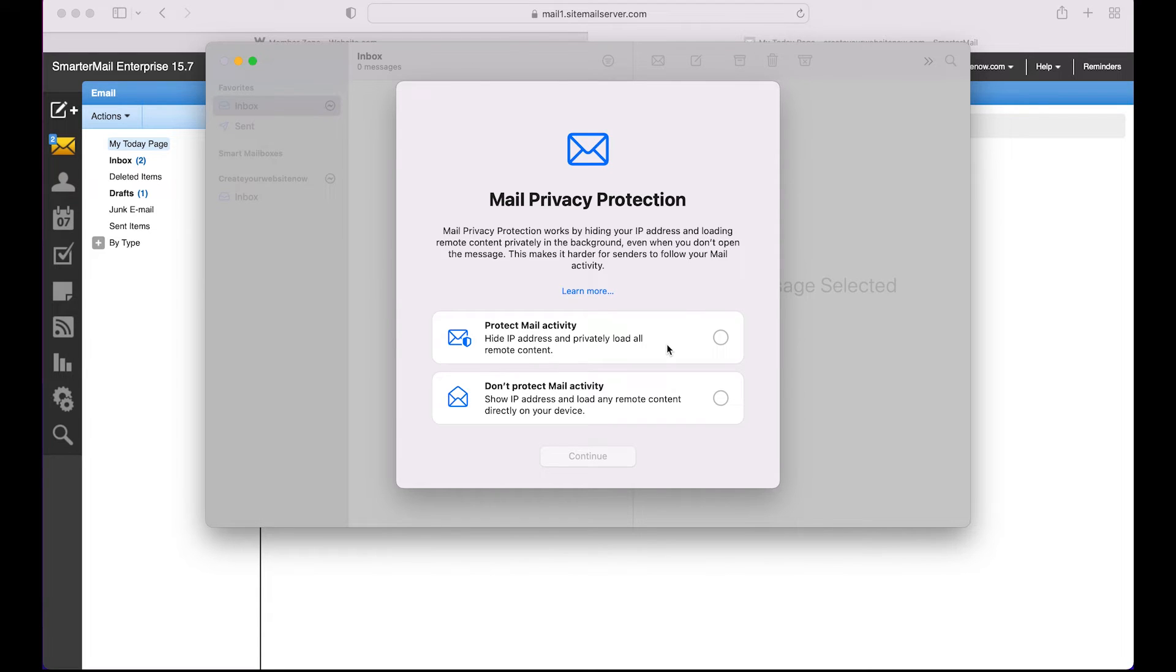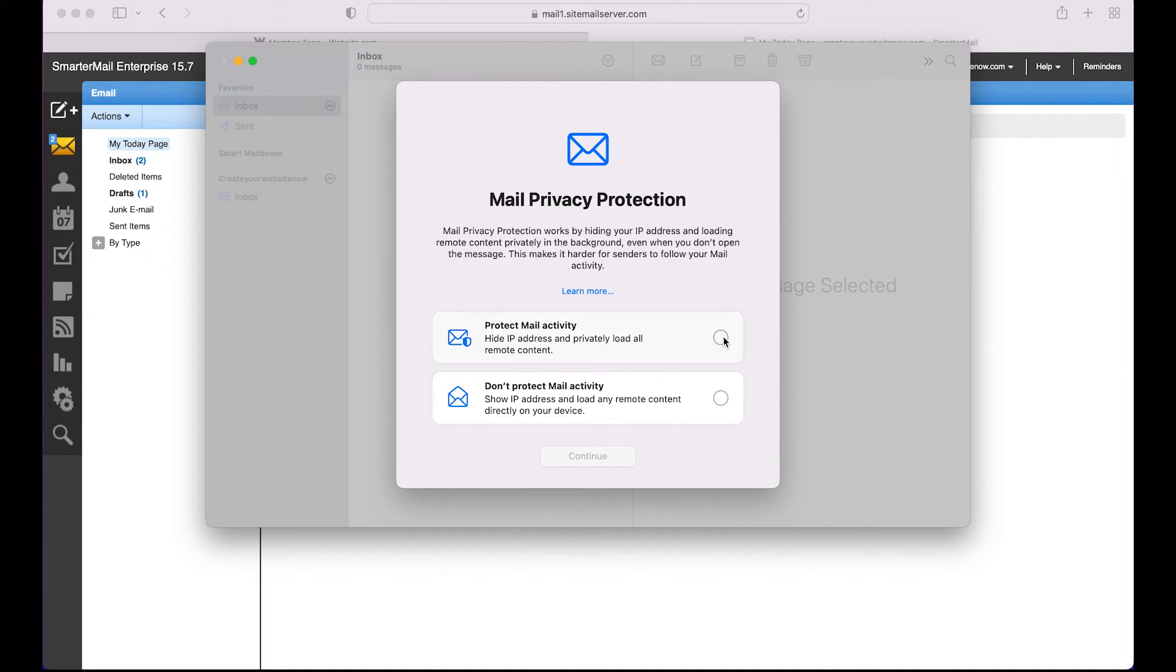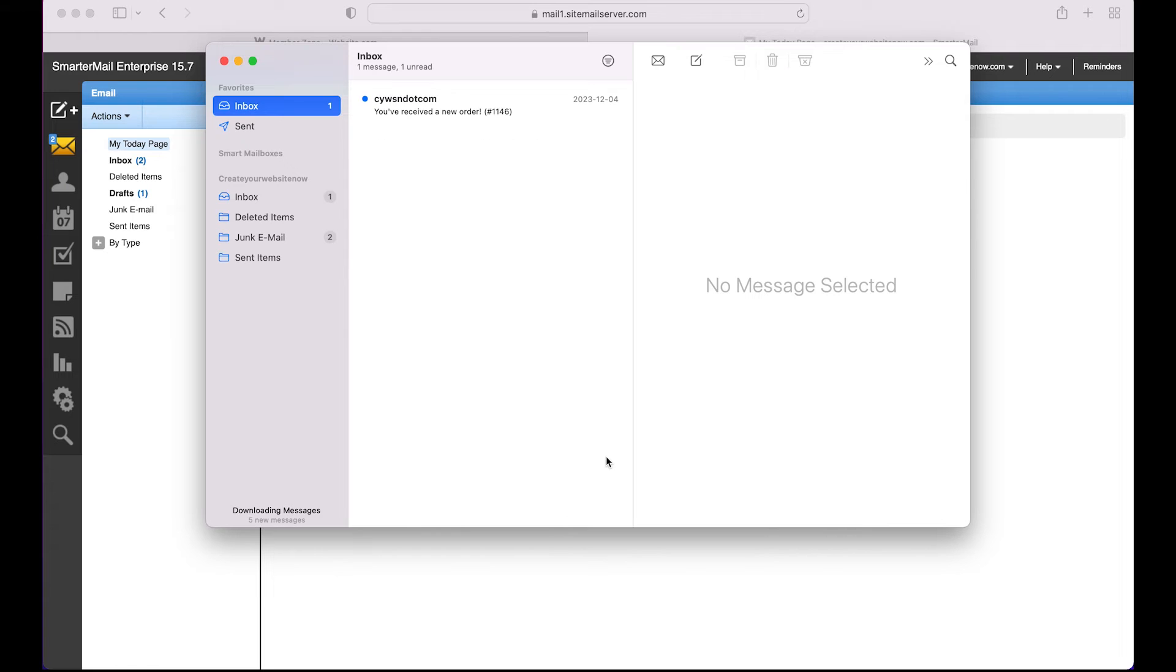So now that you have a better understanding of this feature by Apple, you can choose the option that suits your needs best. We'll choose to protect mail activity and then click Continue.